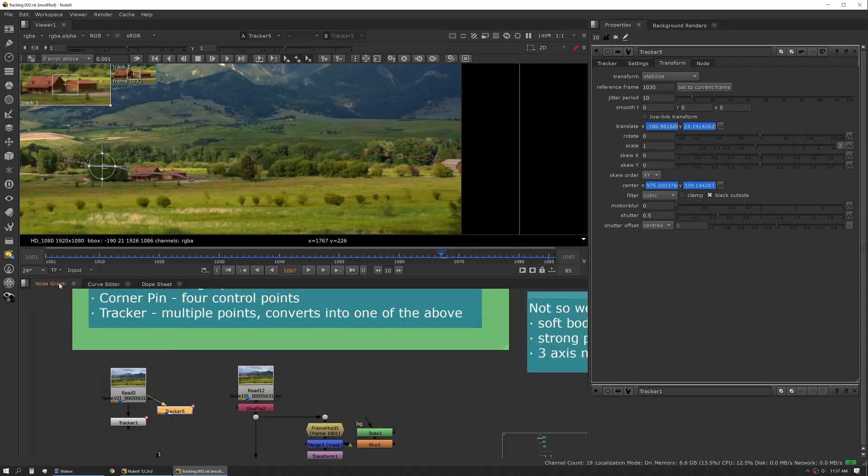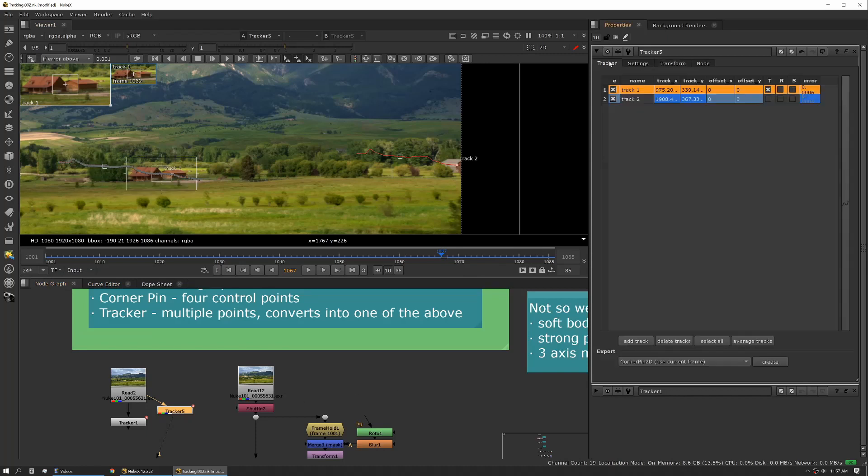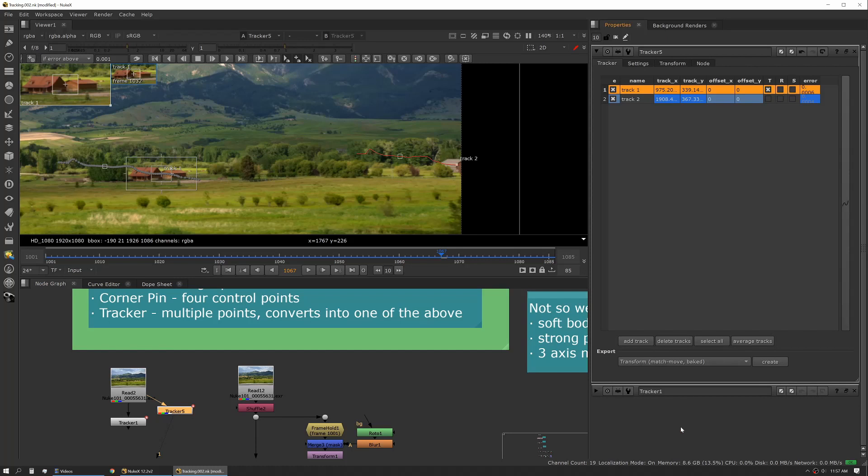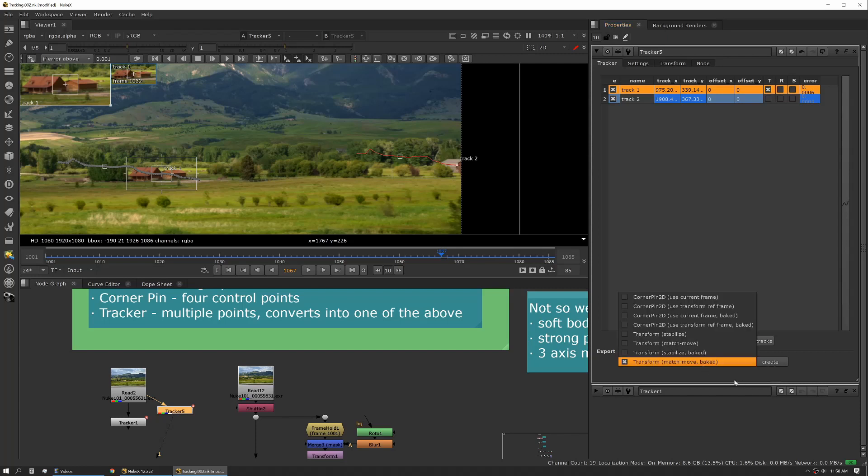So if you were to output this as a transform node and I'll do that really quick. So we'll export a transform. We'll do a match move baked. Baked means that it has all the animation data inside that tool. If it's not baked it's using an expression link back to the tool.